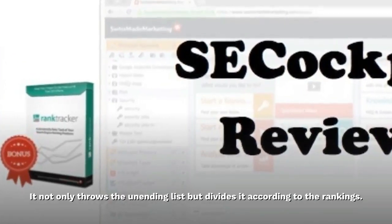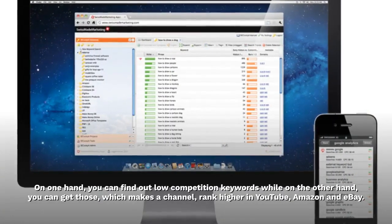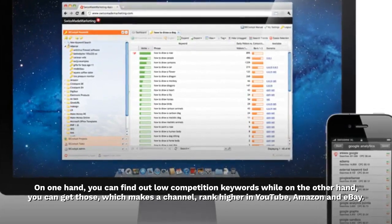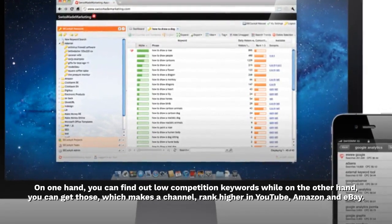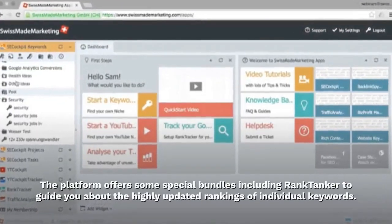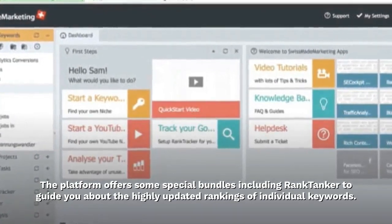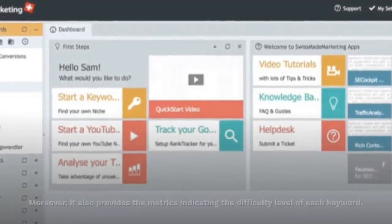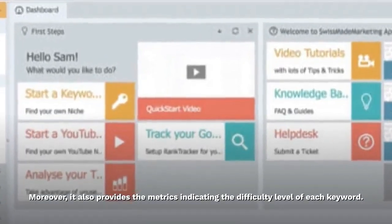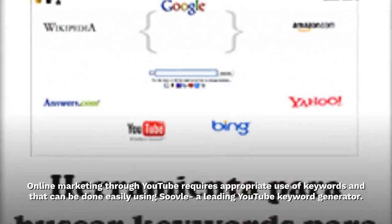It not only throws out an unending list but divides it according to rankings. On one hand you can find low competition keywords, while on the other you can get those which make a channel rank higher on YouTube, Amazon, and eBay. The platform offers special bundles including Rank Tracker to guide you about highly updated rankings of individual keywords, and also provides metrics indicating the difficulty level of each keyword.